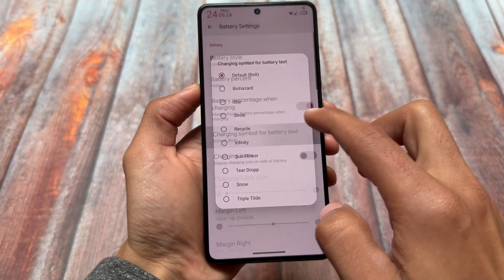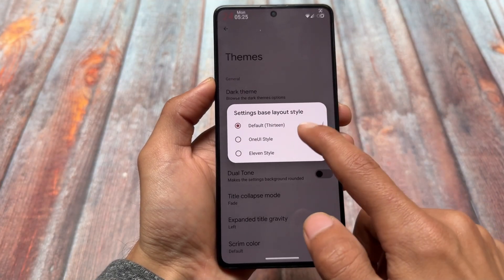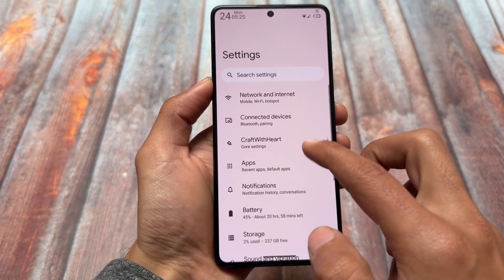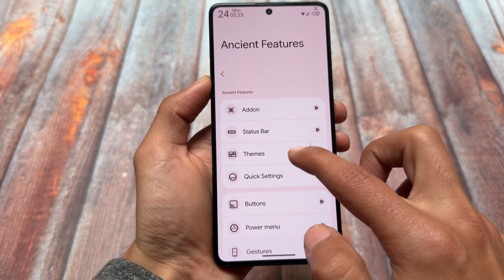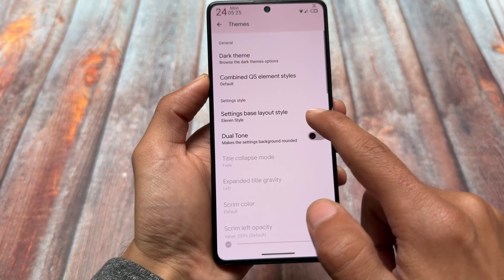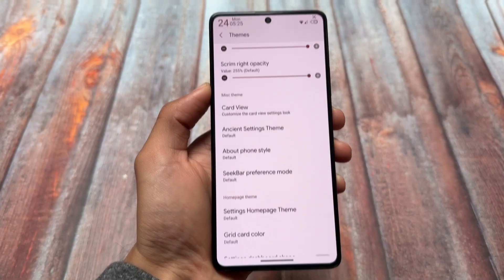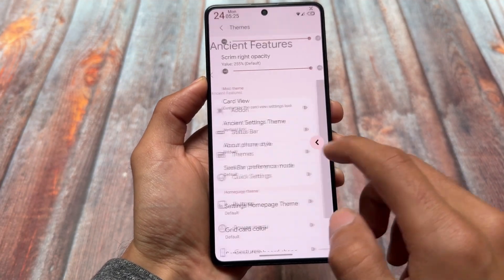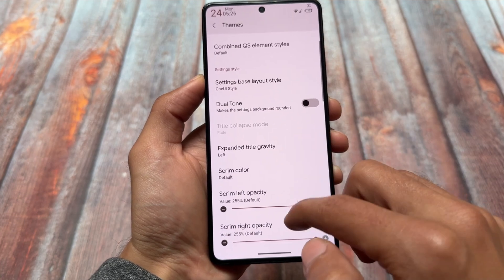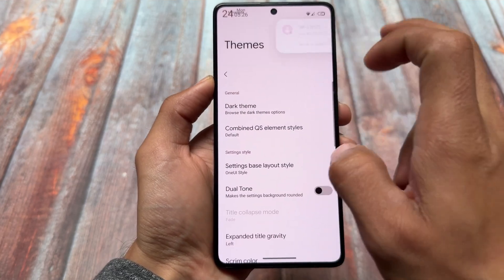If you need customizations you might want this ROM; if you don't, you can simply skip it. You also have options related to theming — for example, settings UI customization is one of my favorite features. Click on the theme section and we have the option for settings base, which includes a One UI style. If you choose the One UI style you'll notice that Ancient OS has this One UI style UI available. You can also customize the Ancient Features Hub with theme, craft with heart, and a lot more things.